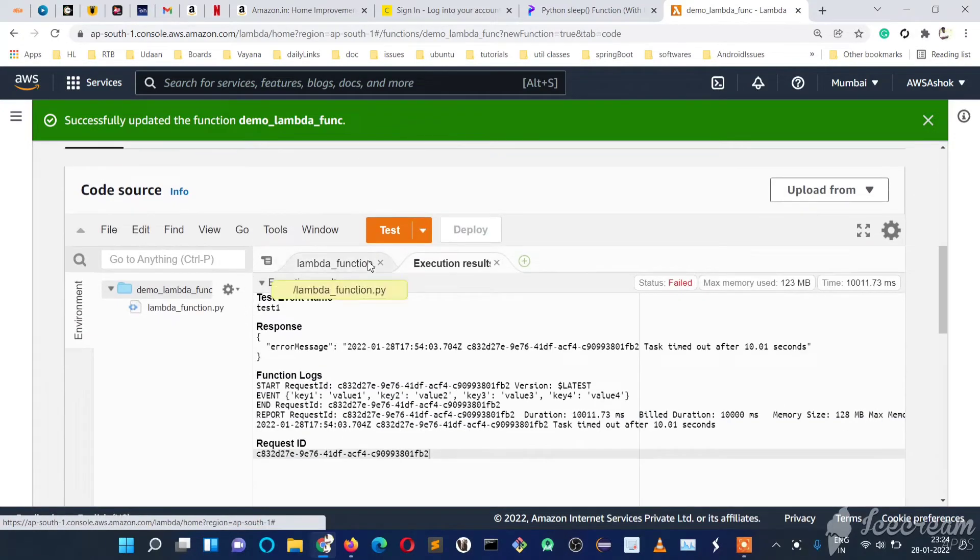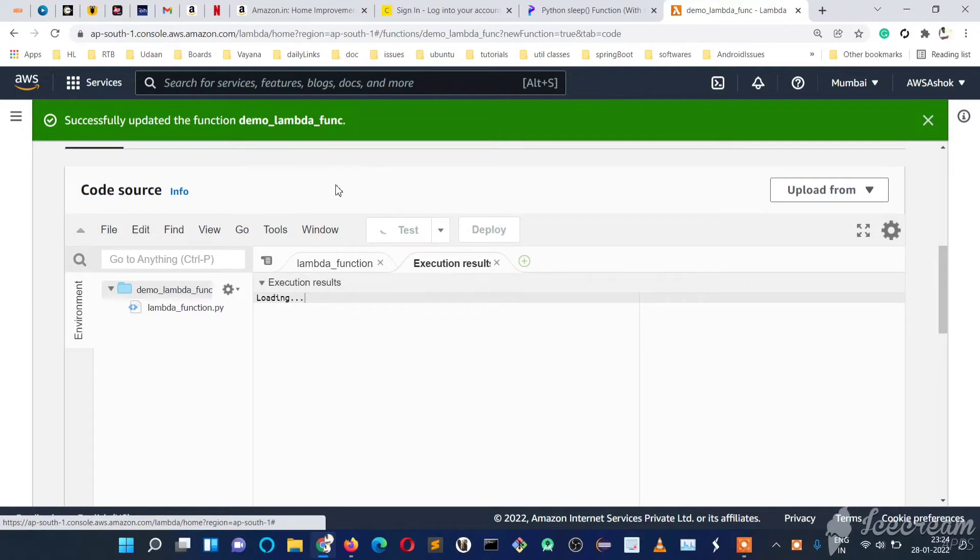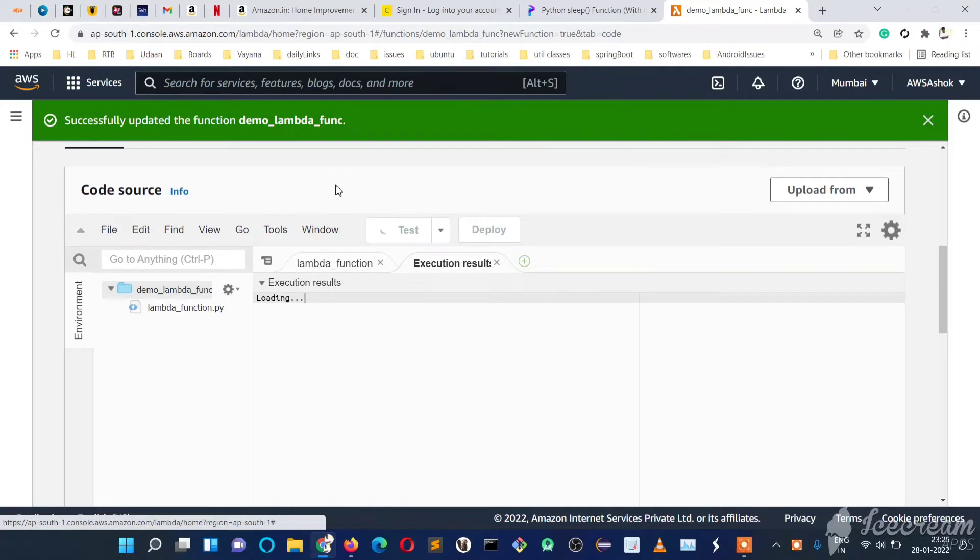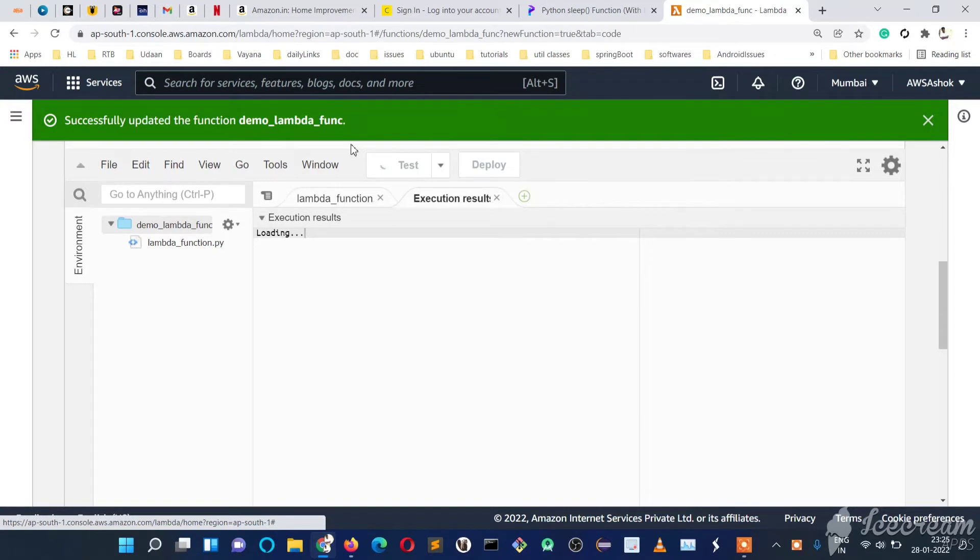Now we should get the memory error. It will be adding an element to the list every time—the while loop doesn't break—so it will cross the memory utilization and we should get some error. Let's check what error we'll get. Still running... Let's see what message we get once it crosses 128MB memory utilization.